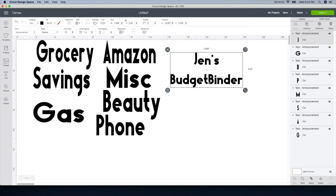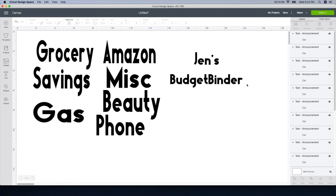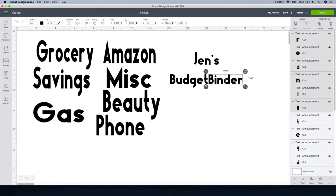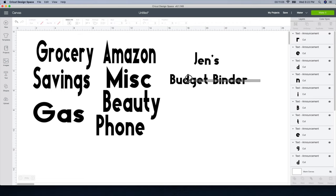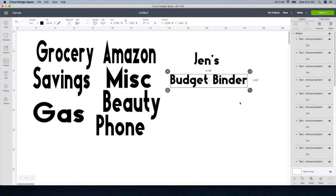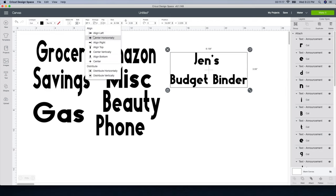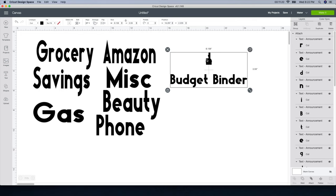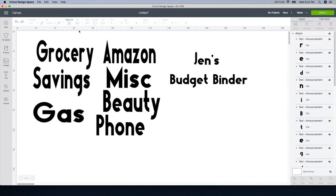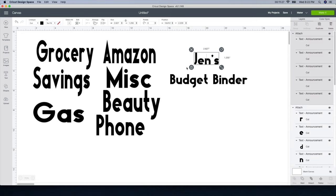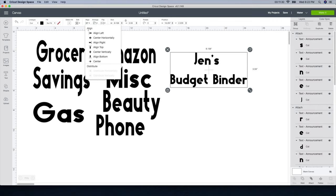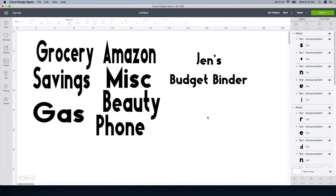I'm going to take all three parts, go to Align, and center it. I tell you guys, if I make a mistake I'm always going to be honest with you — and I'm glad it showed that way so you can see what not to do. So I clicked the wrong thing, went back with the undo arrow, did the same thing — Attach it, and then go to Align and center it. Now here it is looking great.